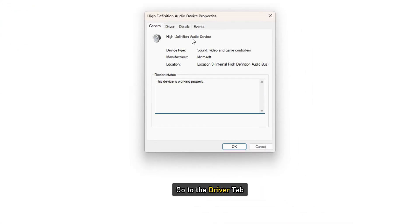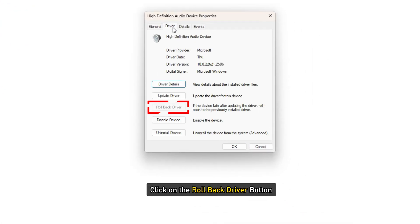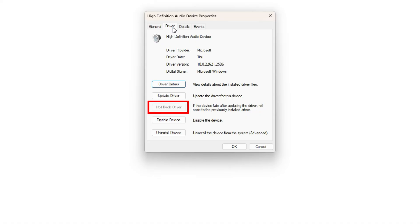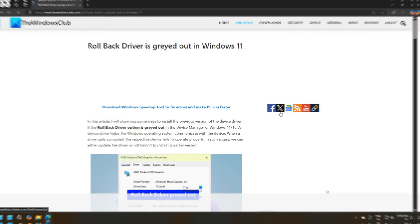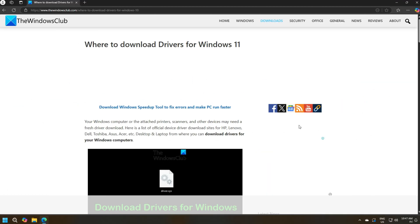Go to the driver tab and click on the roll back driver button. If the roll back driver button is greyed out as explained in this guide, you can try other ways to roll back the driver. You can download the audio driver from your computer manufacturer's official website following this guide.